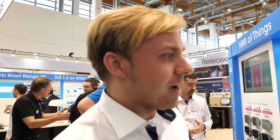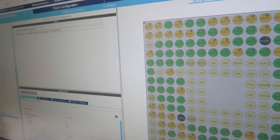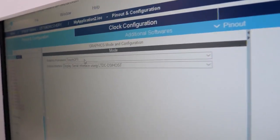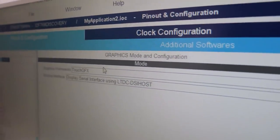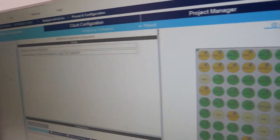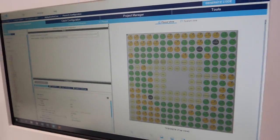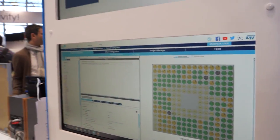Since CubeMAX 5.0, TouchGFX is also integrated inside CubeMAX, so you can select TouchGFX from within CubeMAX, which will generate a TouchGFX project for you along with all the BSP, device drivers, etc. — giving you a complete project ready to use.